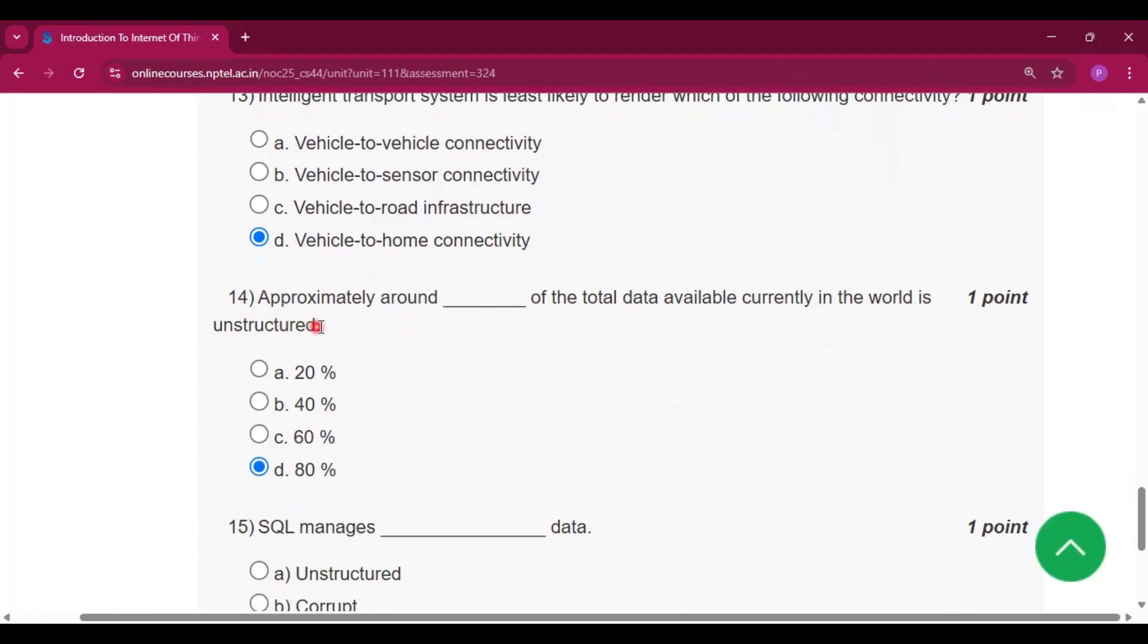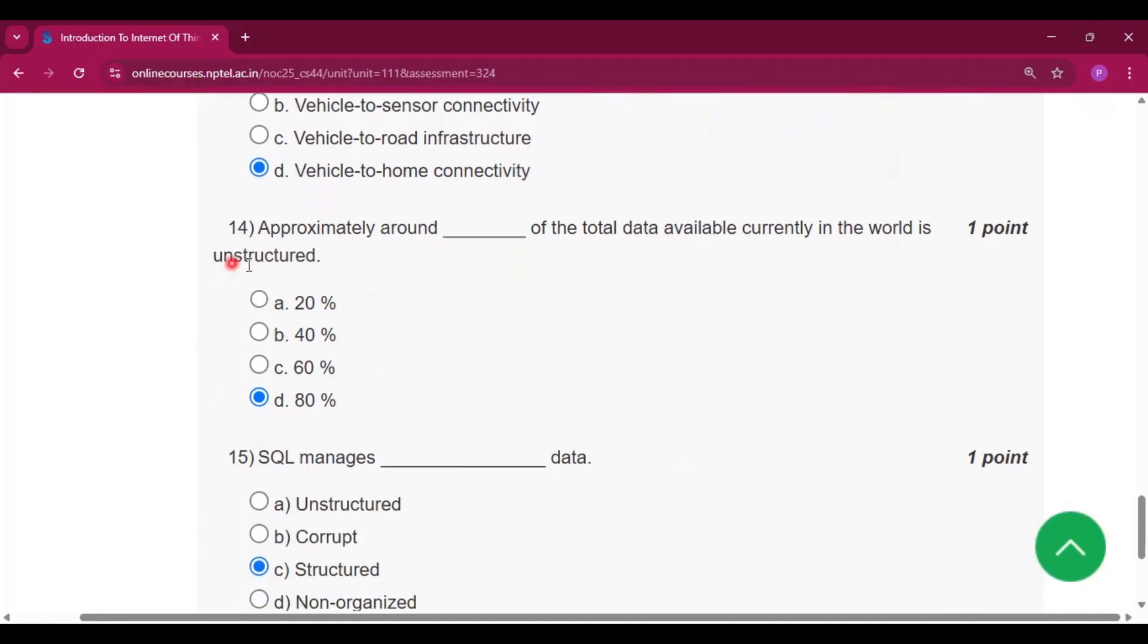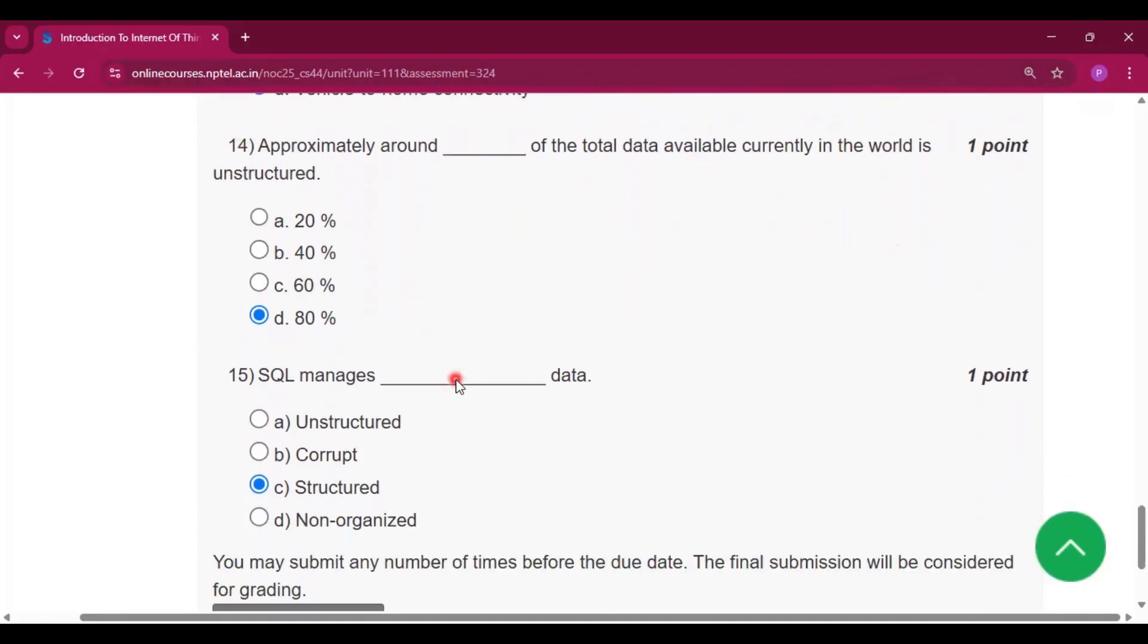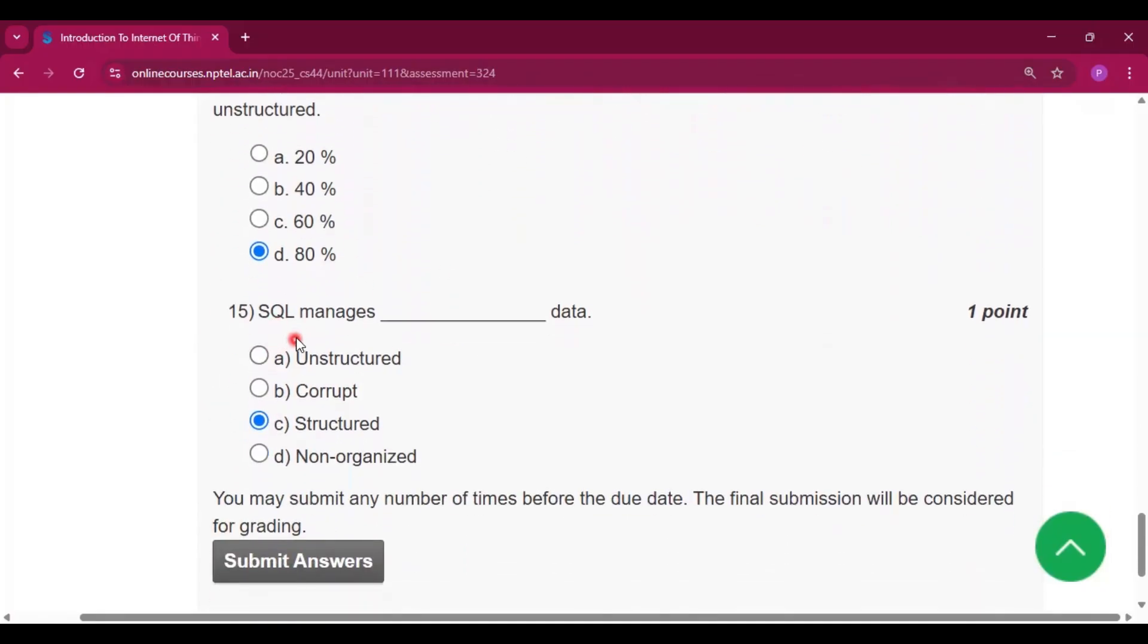Question number fourteen: approximately around 80 percent of the total data available currently in the world is unstructured. Option D will be the answer. Question number fifteen: SQL manages structured data.